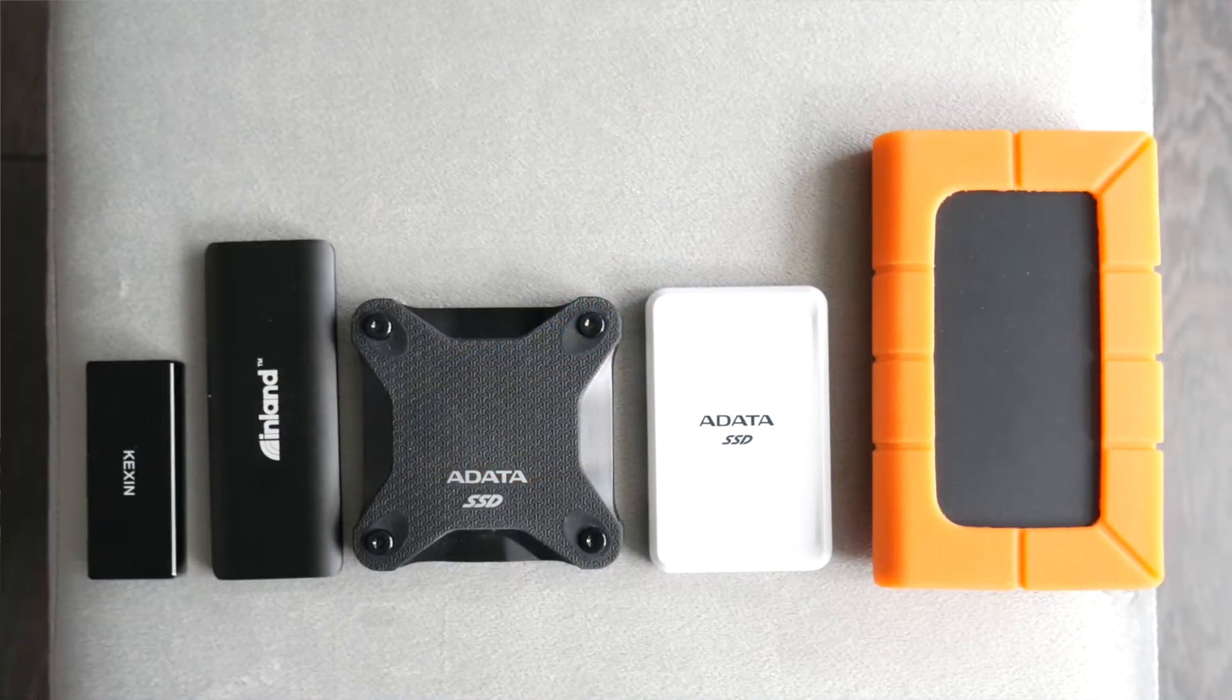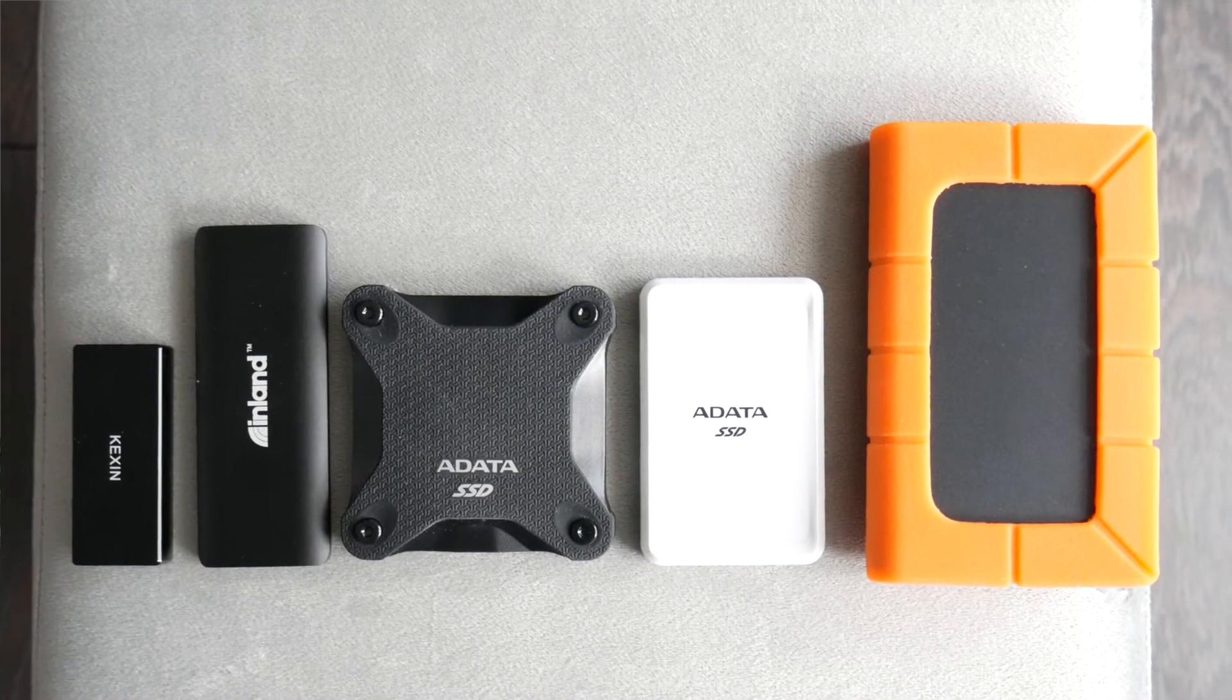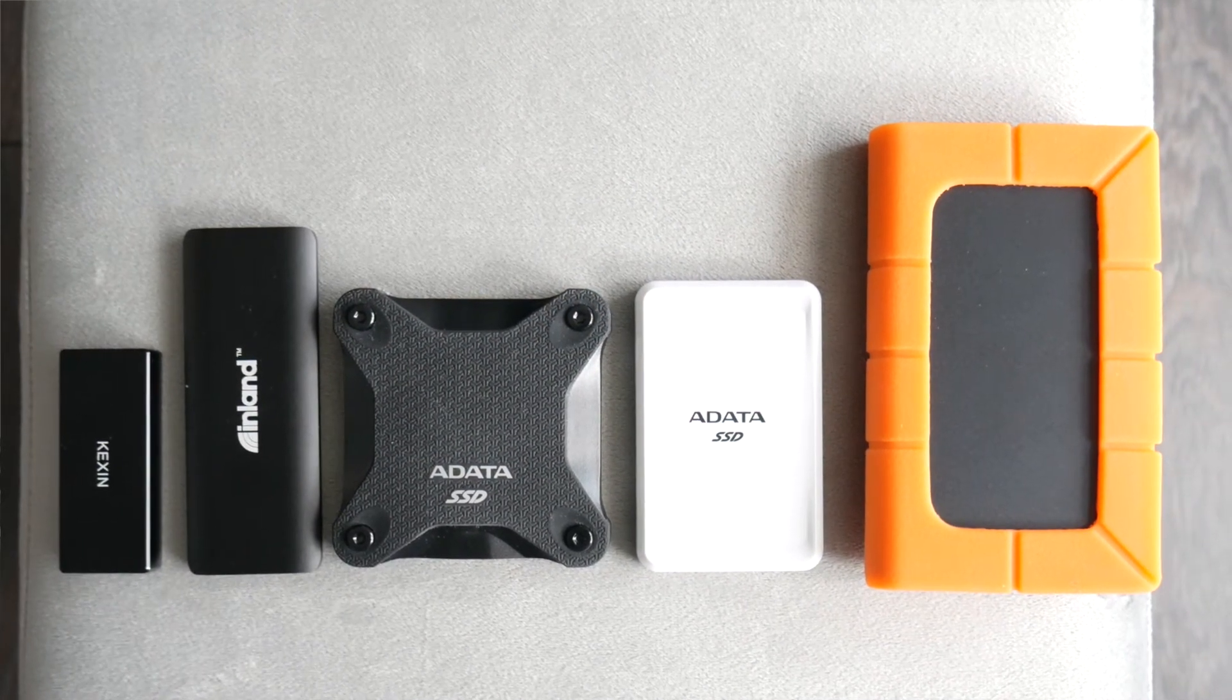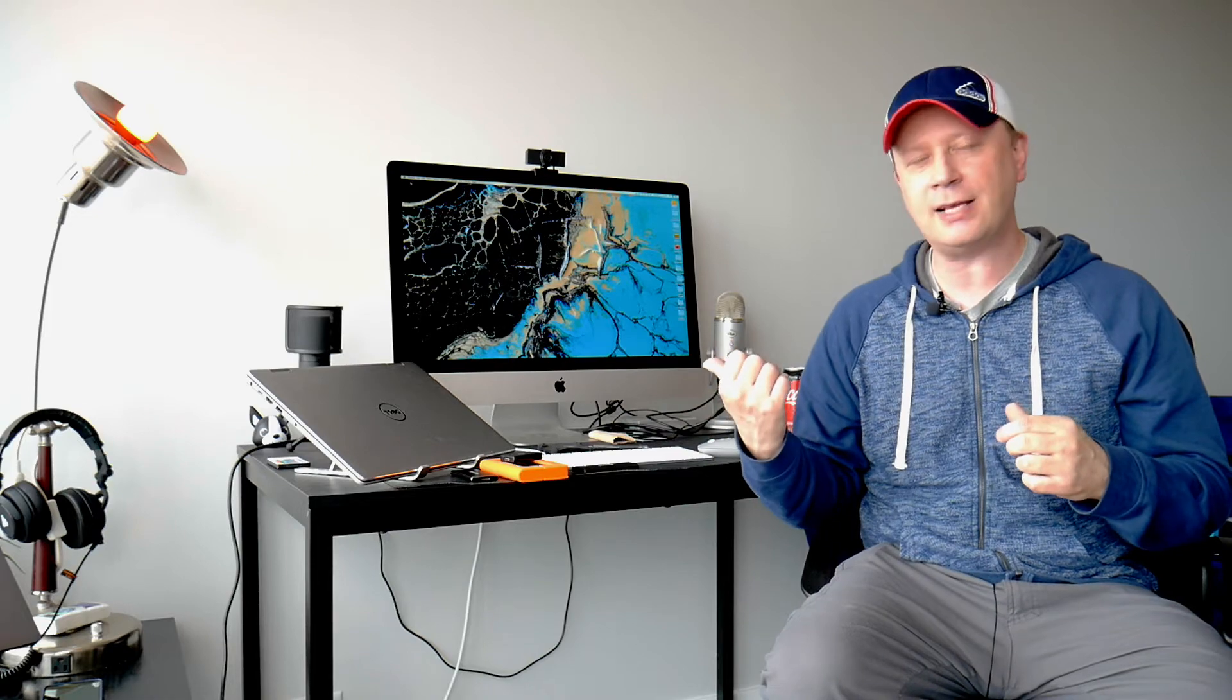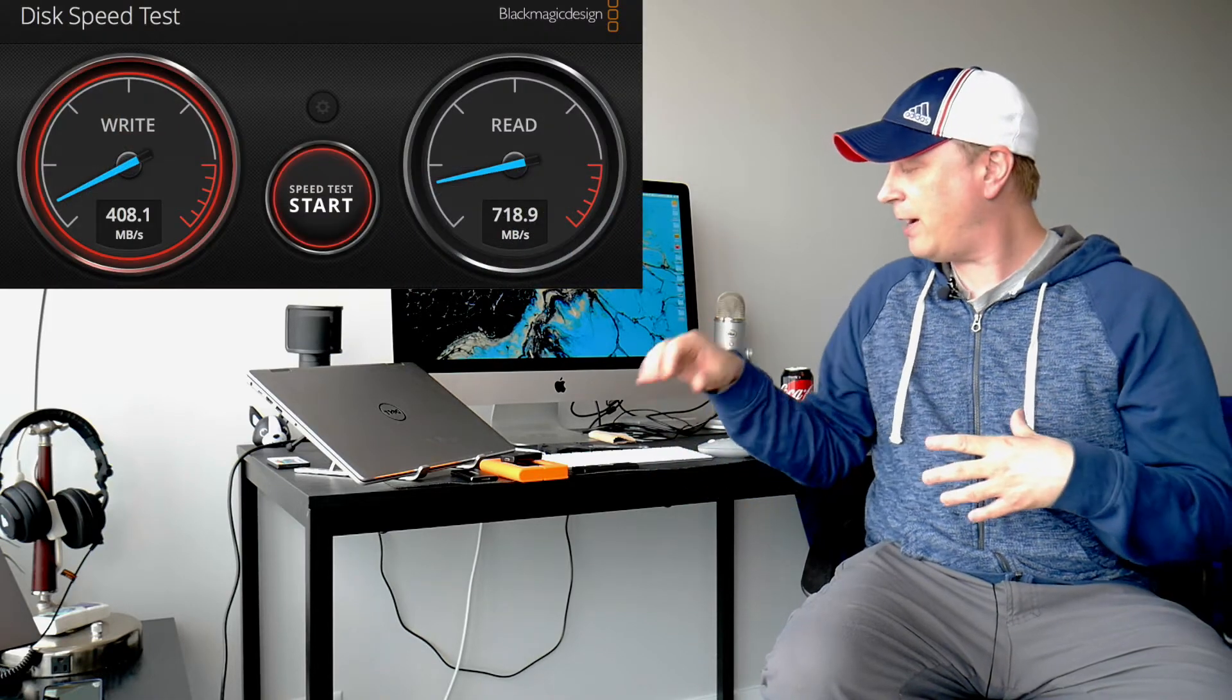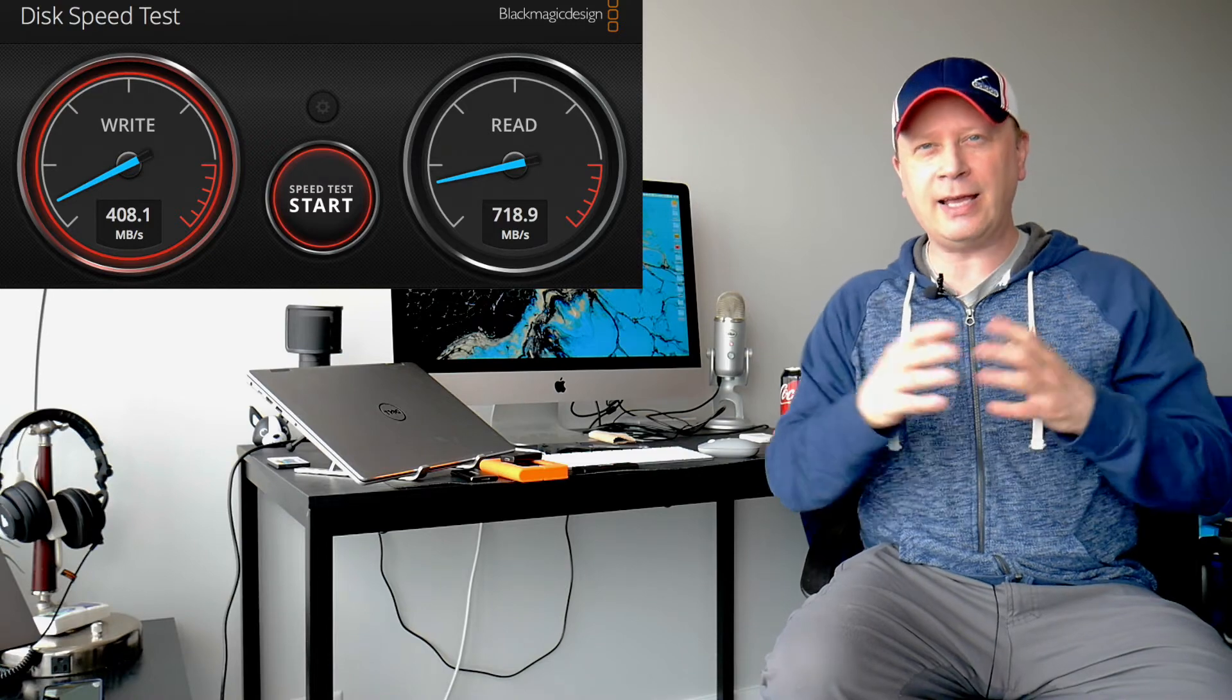What we're going to do today is we actually have five different cheap, what I call cheap, under $40 SSD drives. So what can you get that's an external SSD drive for under 40 bucks? And I bought them from Amazon, and some of them are no-names. Some of them have some kind of name brands. What are they going to do? So we're going to go ahead and just put them head-to-head. We're going to run some tests, and I'm just going to use Blackmagic. I'm running a Mac behind me, as you can see, an iMac.